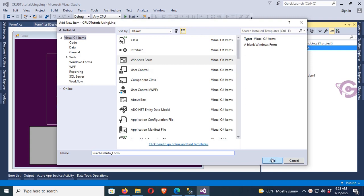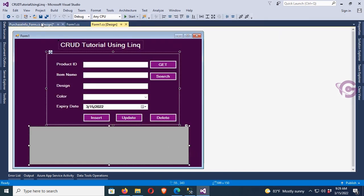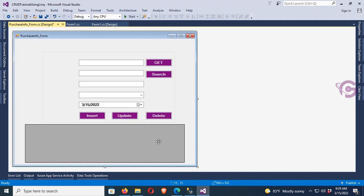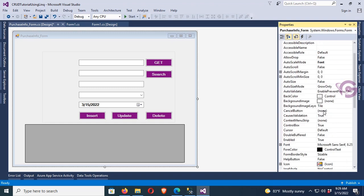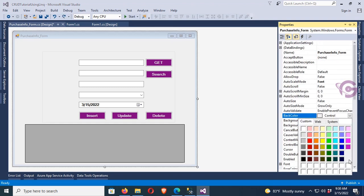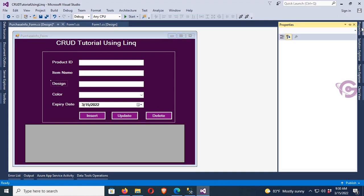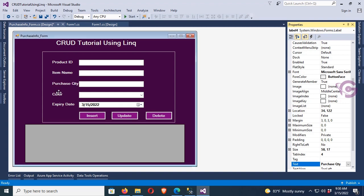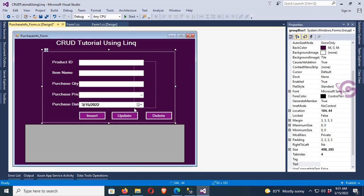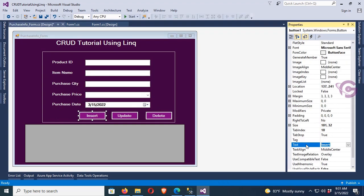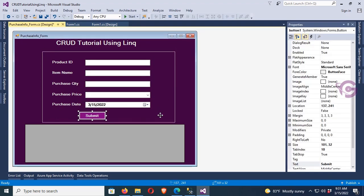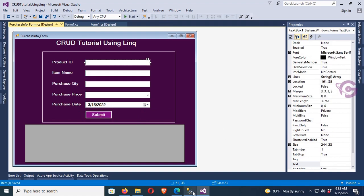First of all, I added a Windows Form with the name PurchaseInfoForm and designed it. I copied the face from the previous tutorial for this form. Now change the back color of this form, change the controls, remove the access button, and the product item name is okay. Now design this one for purchase quantity, text box 3 for purchase price, and one for the date. I will add a new form for purchase info, and the button text is Submit.